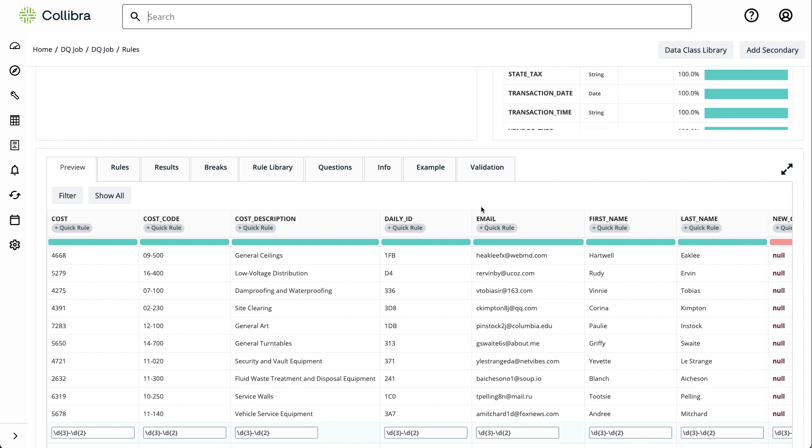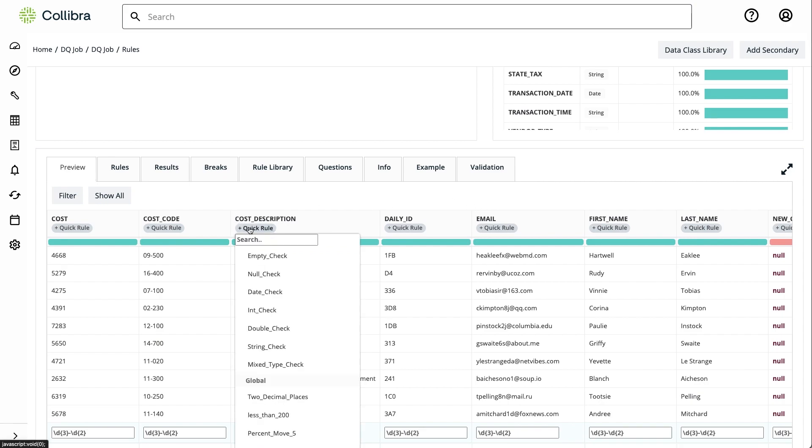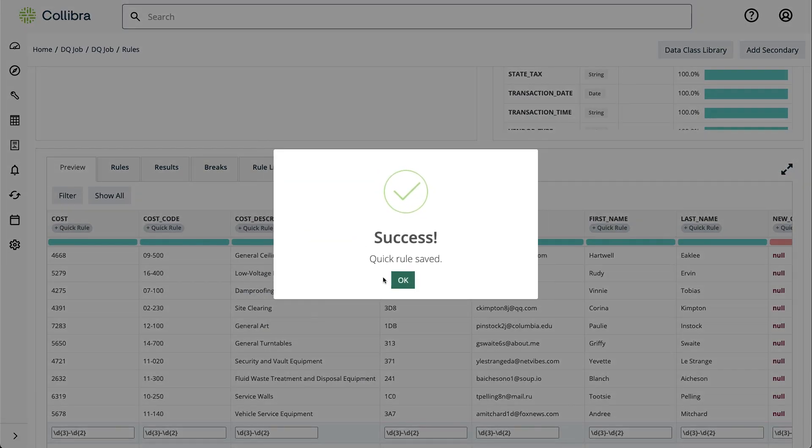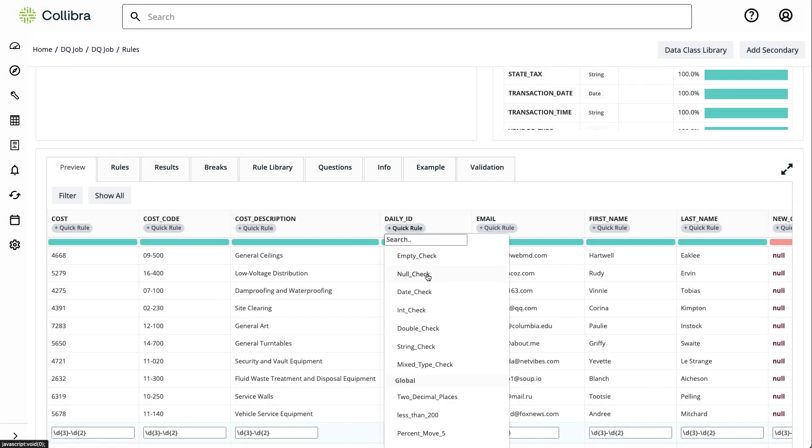For instance, we'll ensure that the cost description field is always a string, and that there are no null entries in the Daily ID column.